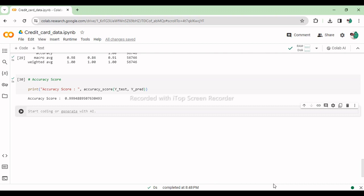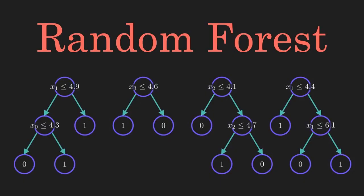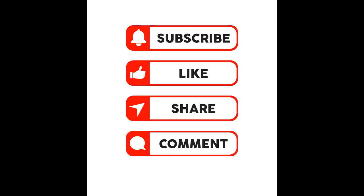That concludes our tutorial on credit card fraud detection using the random forest classifier. We've explored the data, preprocessed it, trained the model, and evaluated its performance. Random forest is a robust algorithm for such tasks, providing accurate results even with imbalanced data.